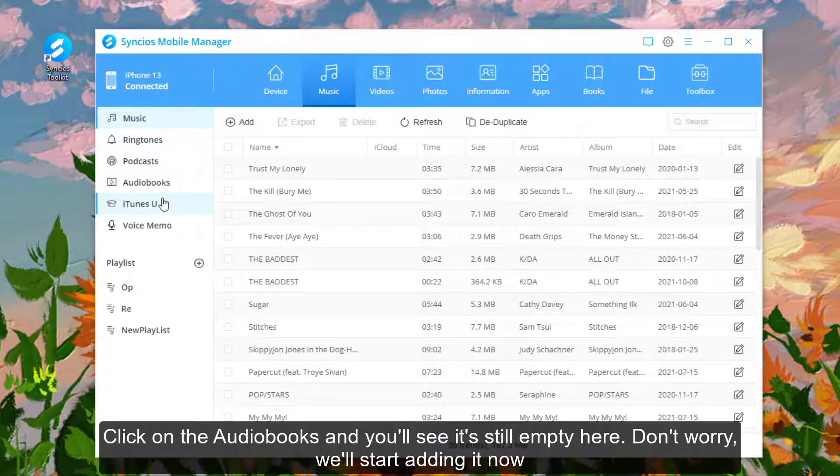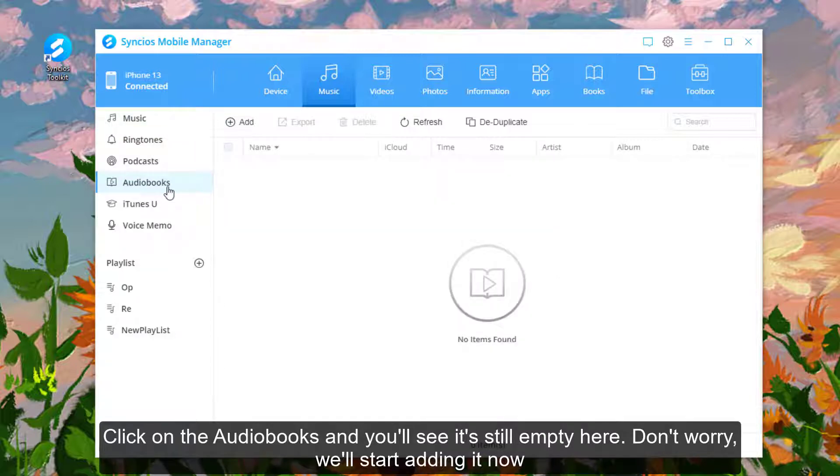Click on the Audiobooks and you'll see it's still empty here. Don't worry, we'll start adding it now.